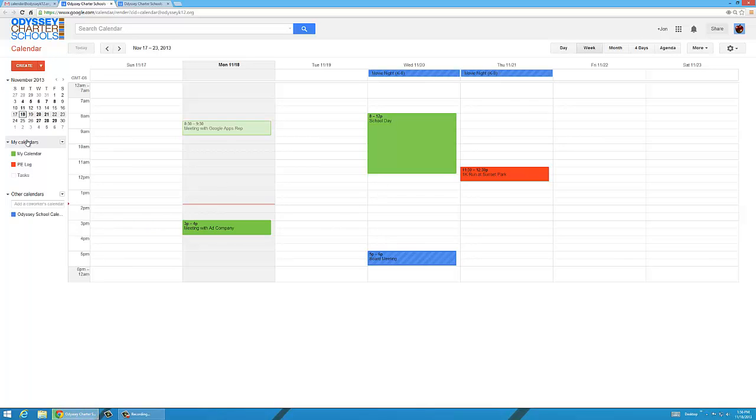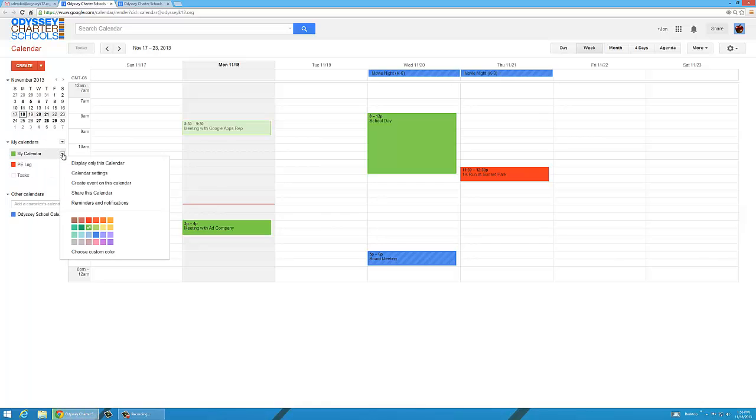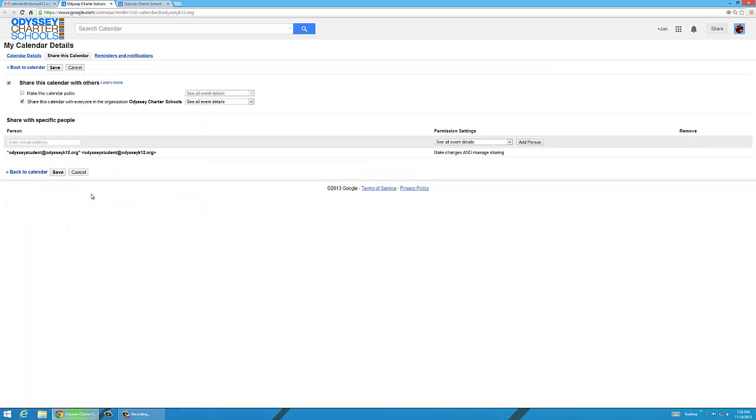If you want to share one of your calendars with someone, you click right here. Share a calendar. Type in their email address, and then your colleague or friend can see that calendar.